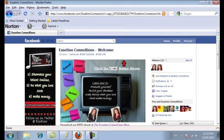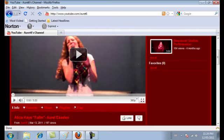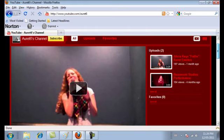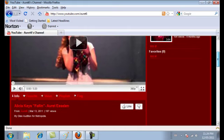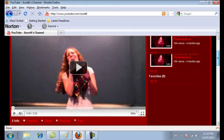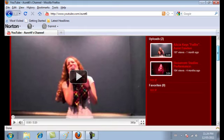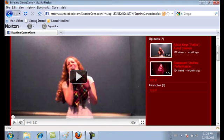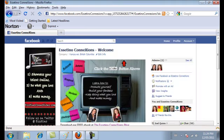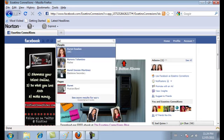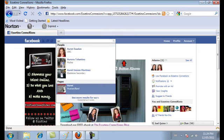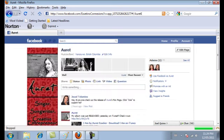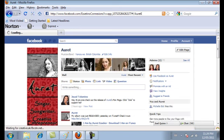So first of all you need to have a video already on YouTube and we're just going to use Arit as an example. We're going to use her singing Alicia Keys. So go to the video that you want and let's go back to Facebook and just set things up. Go to the fan page that you want the video to show up on. We're going to be putting it on Arit's fan page.